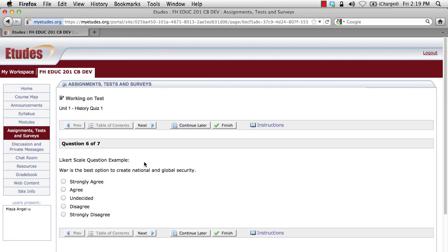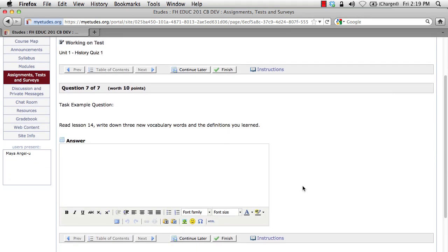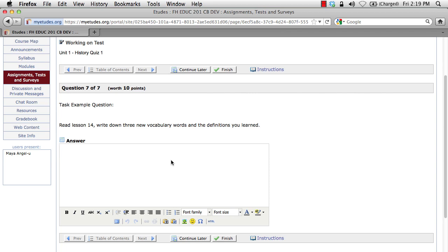This is a Likert scale question. Any of you who have ever taken a survey before will find this to be very familiar — it asks you a question and then you choose whether you strongly agree or disagree. I'm going to go ahead and disagree with this question. Clicking next. Here's a final example — this is a task question type, where an instructor could give you any particular task and then give you this box to enter your answer. Compose your answer offline if at all possible to prevent potential errors when submitting. You never know when your internet connection may drop. I'm going to click finish and submit this.